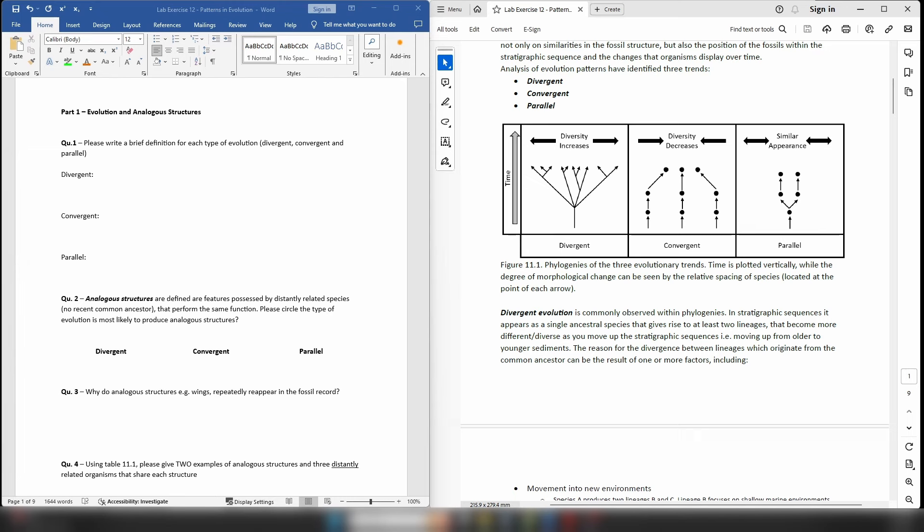Now obviously there's going to be a lot of temptation to go straight to Google or go to an AI bot like ChatGPT to give you the answer. Please don't do that. Please go listen to the lecture associated with this lab exercise, find the part where I discuss the three types of evolution, and use the information in the lecture to produce your own definition for each of the three types.